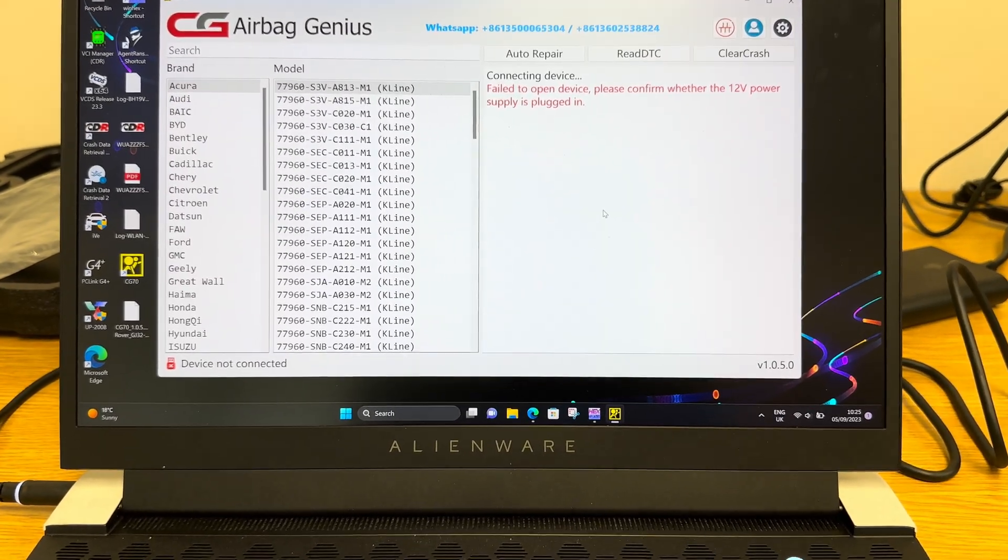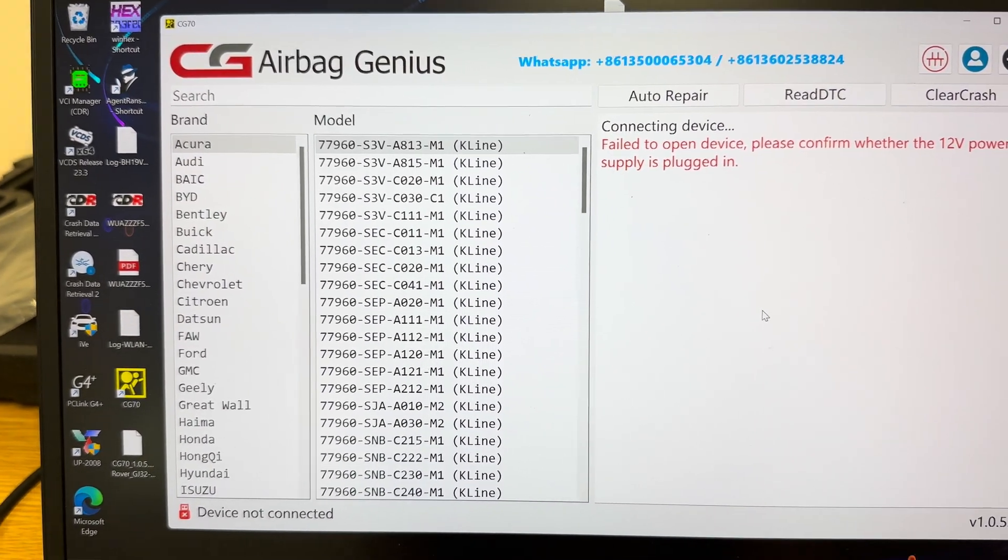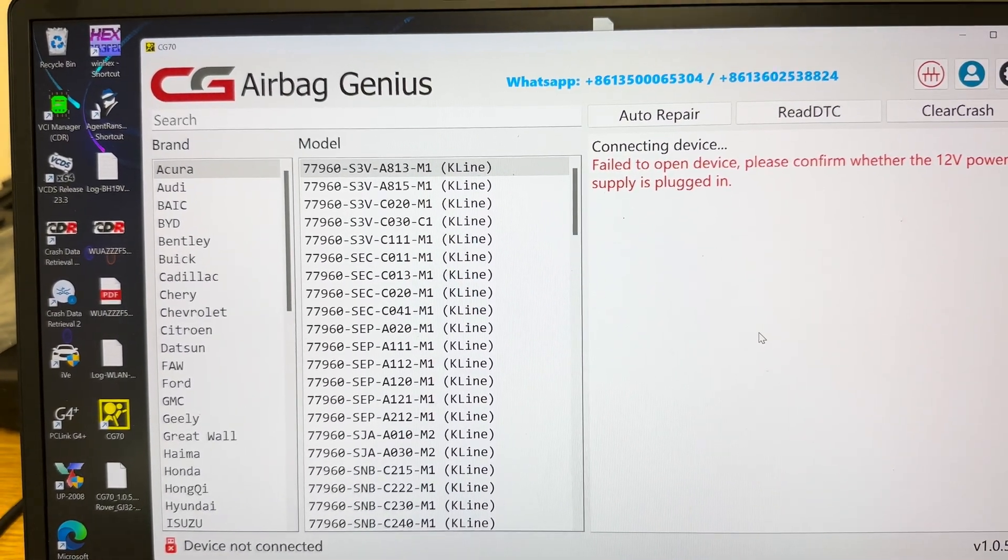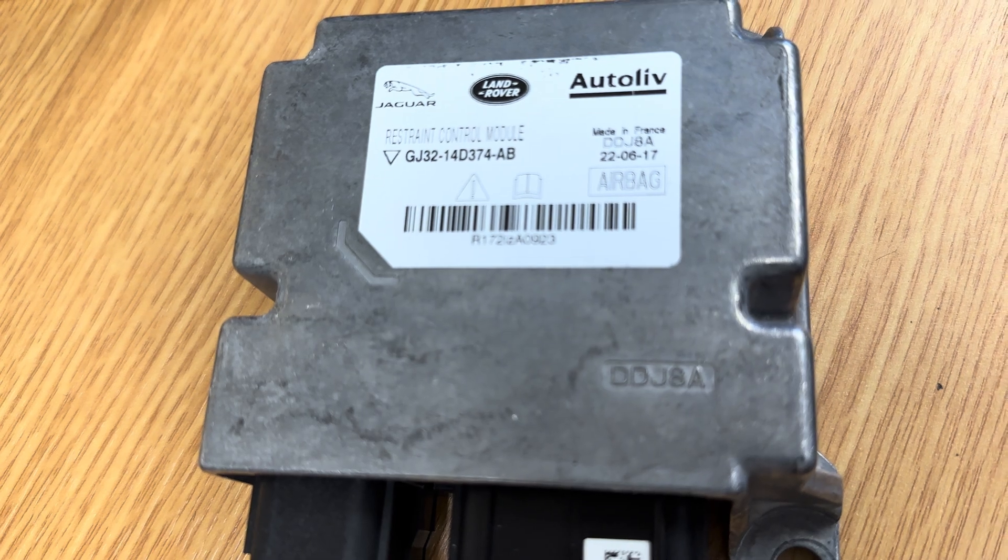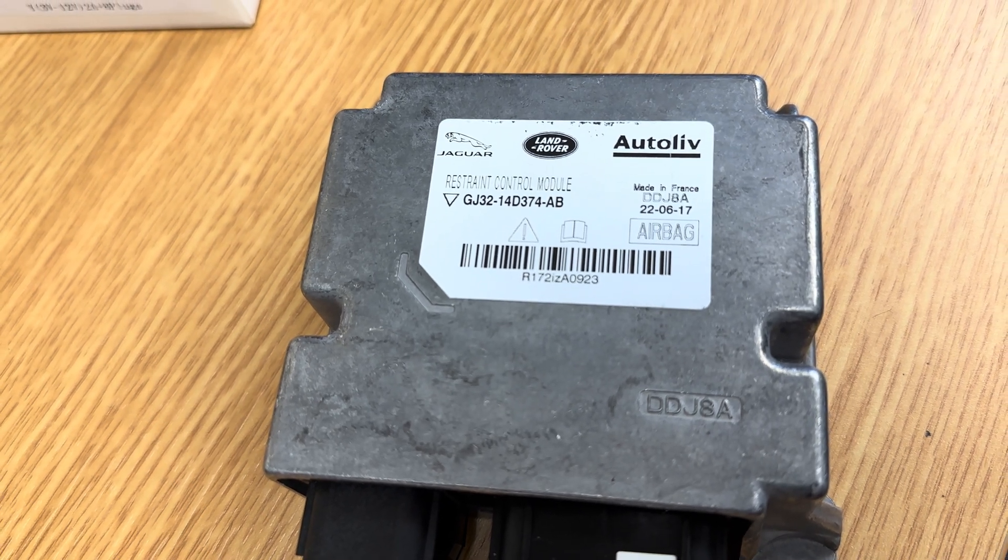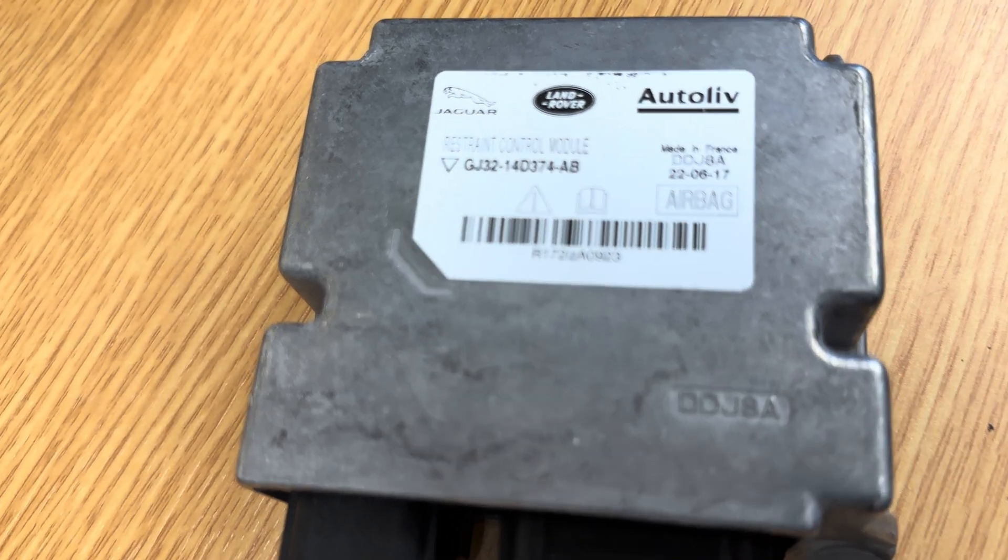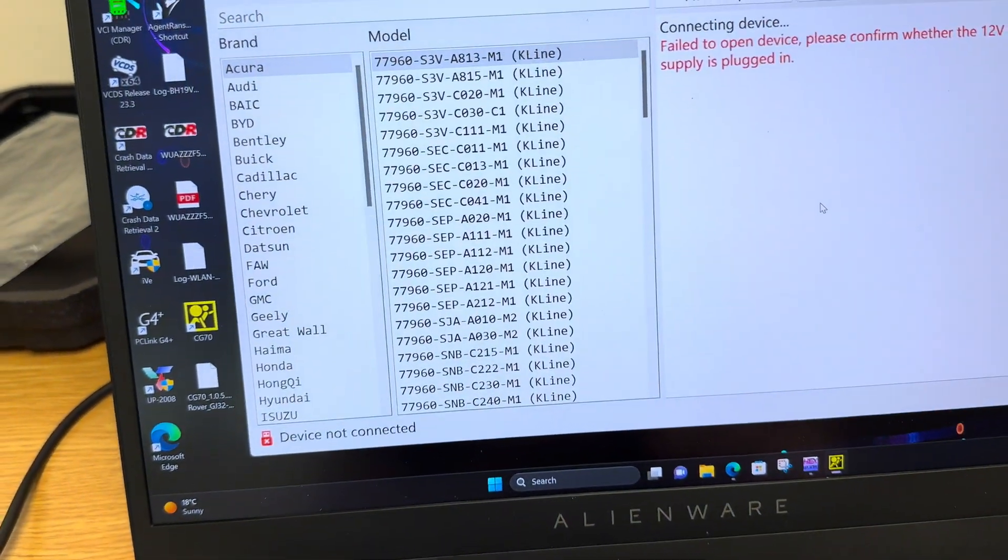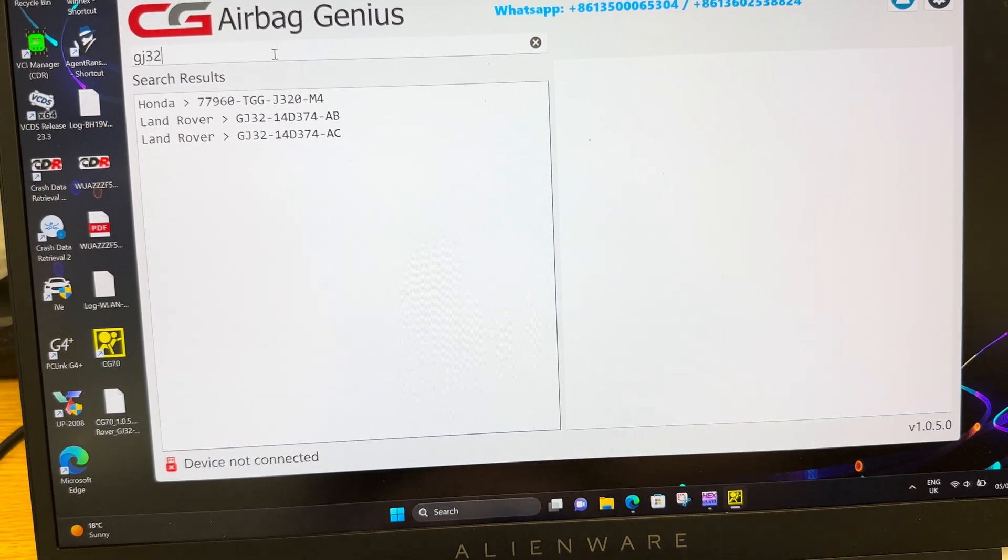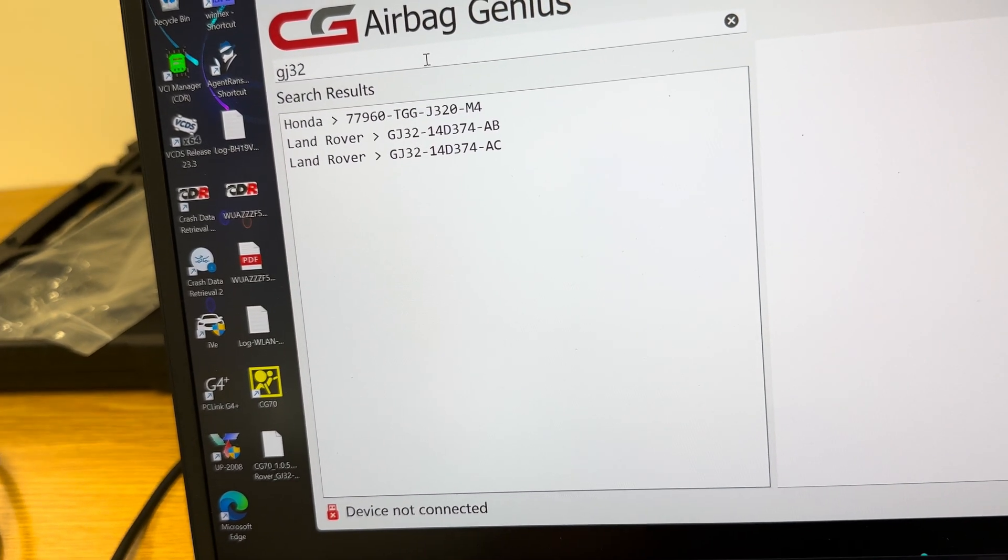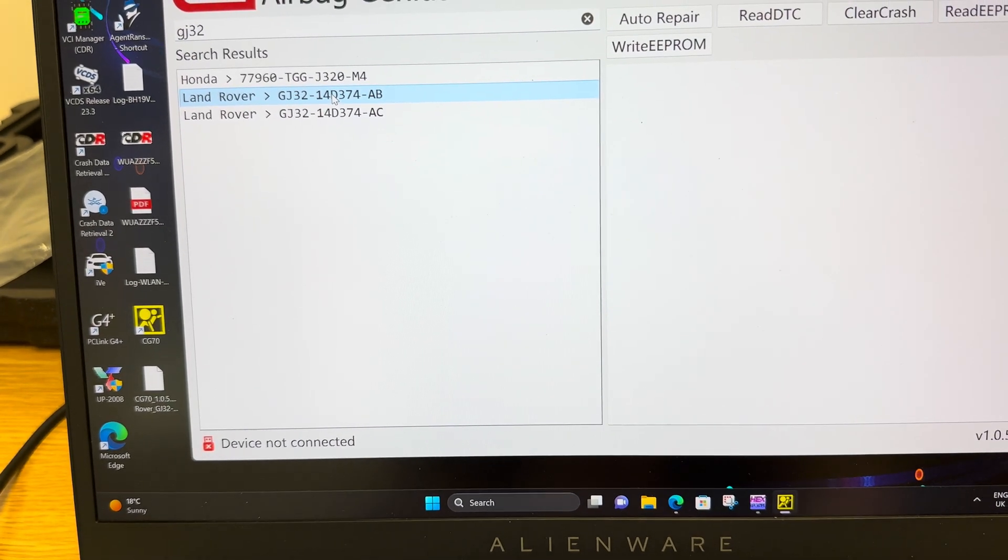To see whether this software supports our airbag of choice, there's two ways we can do it. We can go through a brand search down the left-hand side or we can simply type in the part number at the search bar at the top. I've got a Jaguar Land Rover airbag control module here. This is out of a Range Rover Evoque, a 2017 vehicle. It's unsupported for us here in the UK and Europe with regards to getting crash data from it. We do know the vehicle has been involved in a crash. So I'll start to do a search on the GJ32 number. The remainder of the numbers are 14D374AB, so I know that it's this one here. I select that second one.